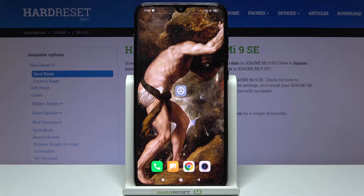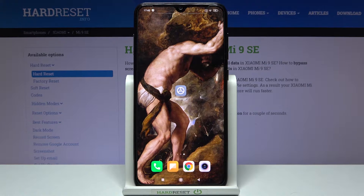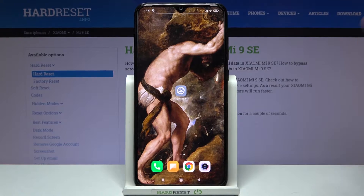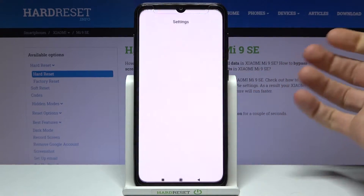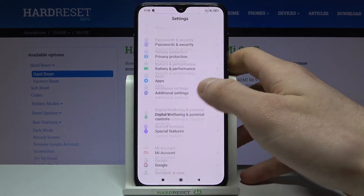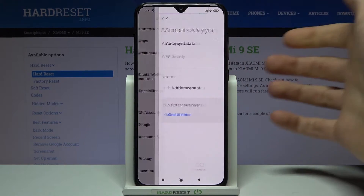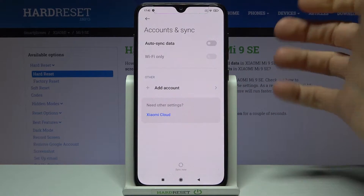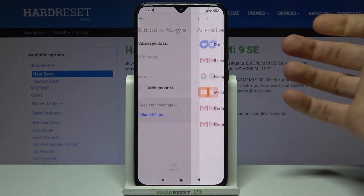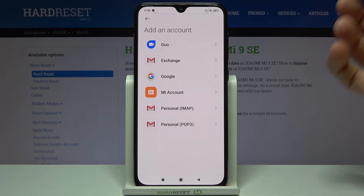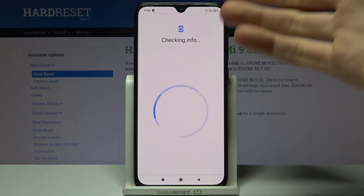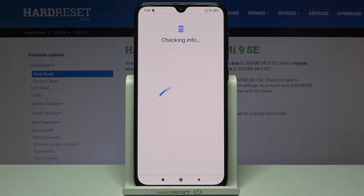Here I have Xiaomi Mi 9 SE and today I'm going to show you how to add a Google account on this device and also how to remove it. So firstly, you will have to open Settings, then go to Accounts and Synchronization, tap Add Account, then select Google. Of course, you will need an internet connection to add a Google account.